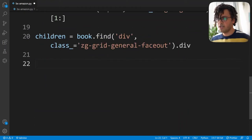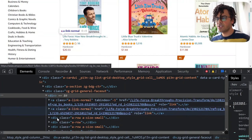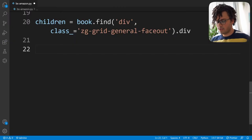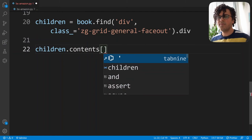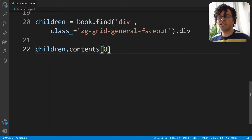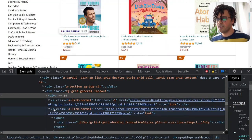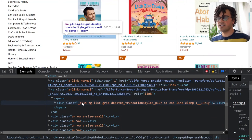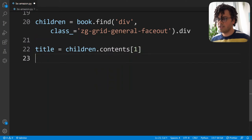Next I go to the website to get the title. We have all the HTML code for this div tag and want to get its children nodes. I write children.contents and pass the index of the element I want — 0 for the first child, 1 for the second, and so on. Checking the HTML, the title is not in the first child but in the second child node, so I need contents[1].